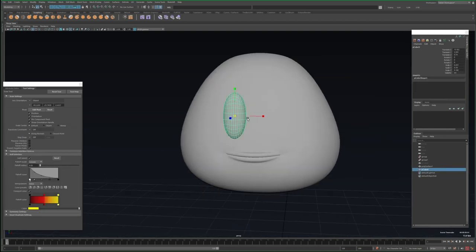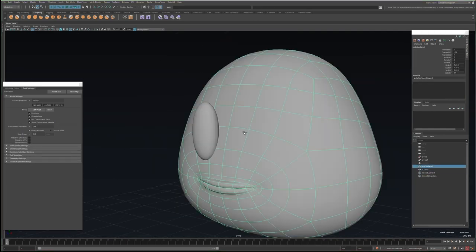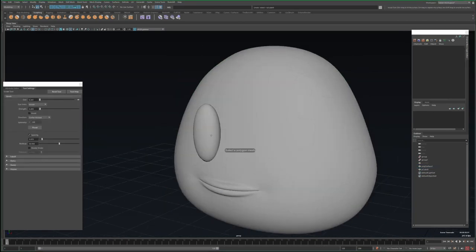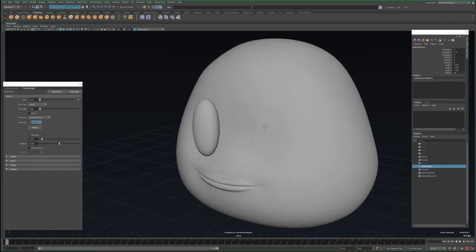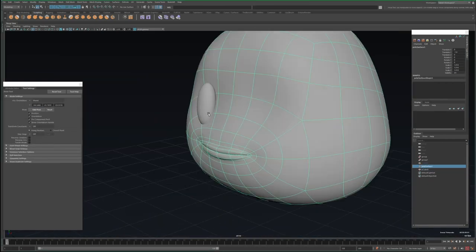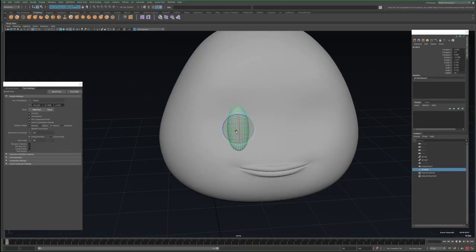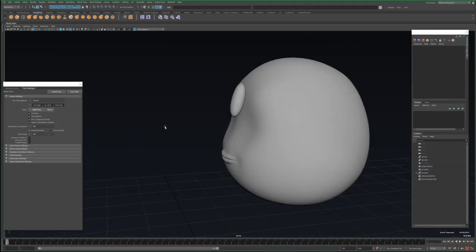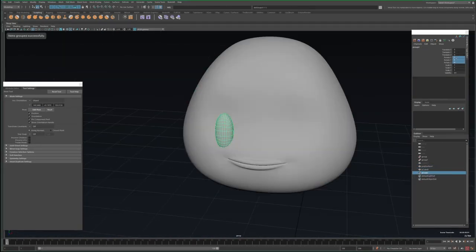I make an eye with this smoothed out cube, and then I experiment with different places to put it, as well as moving the mouth around. I also flatten out this part of the face, so the eyes can rest there more naturally.